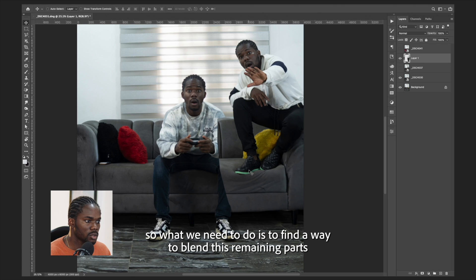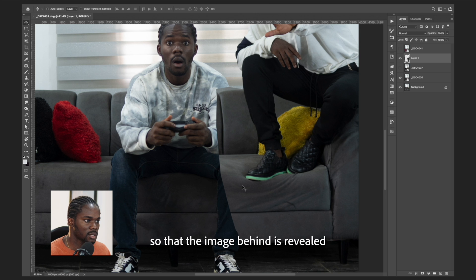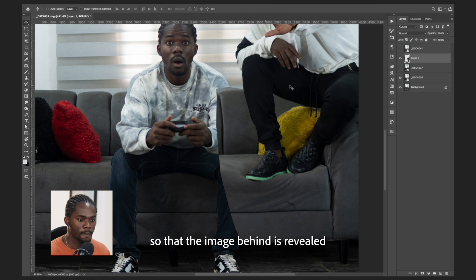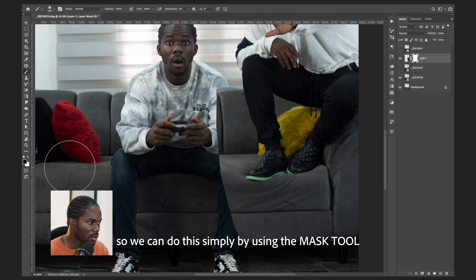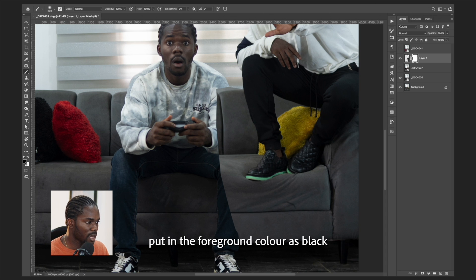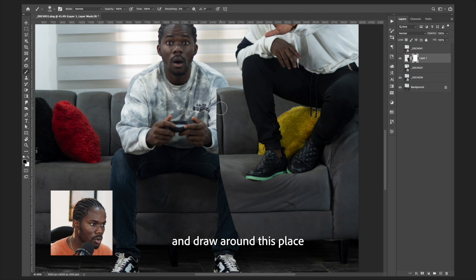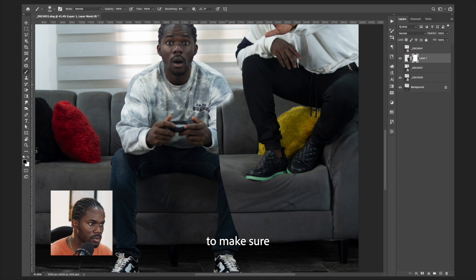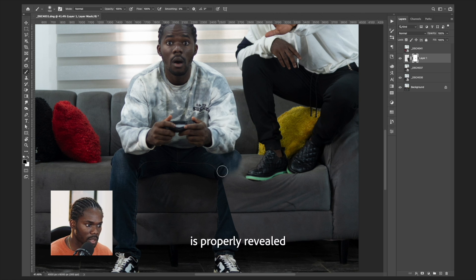Now we need to find a way to blend this remaining part so that the image behind is revealed. We can do this simply by using the mask tool, putting the foreground color as black. We're going to use a soft brush and draw around this area to make sure the first image seated on the couch is properly revealed.